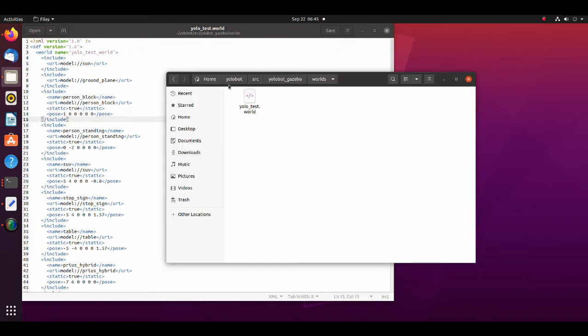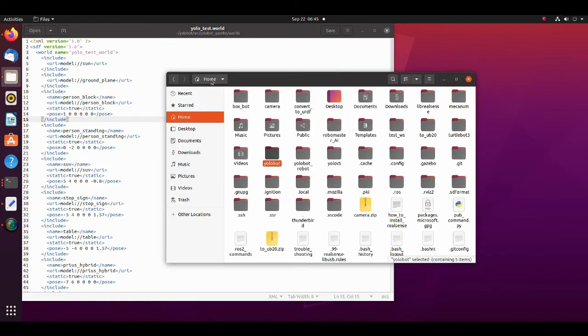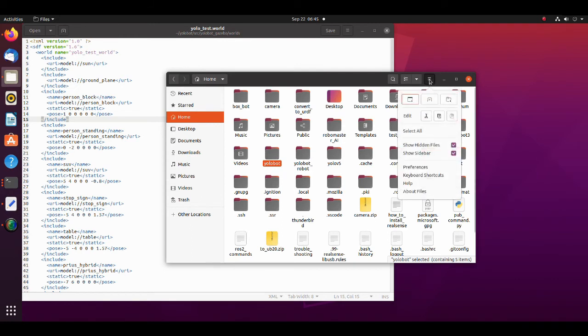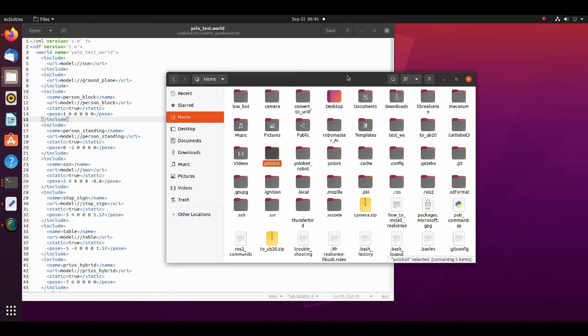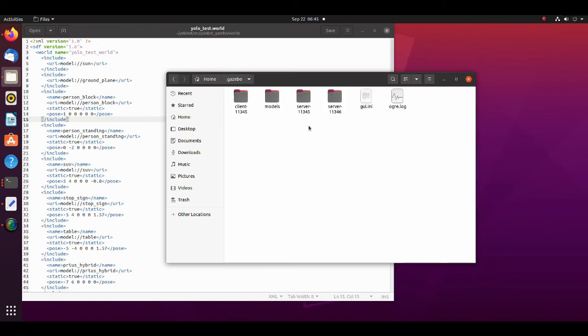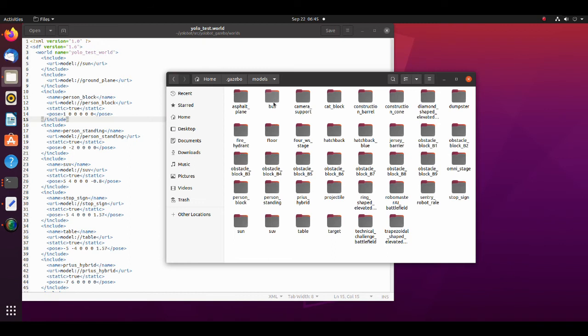If you don't have a gazebo directory in your home directory, make sure that you have checked show hidden files option. Move these files to the models folder in gazebo directory. This is how your models folder will look like.